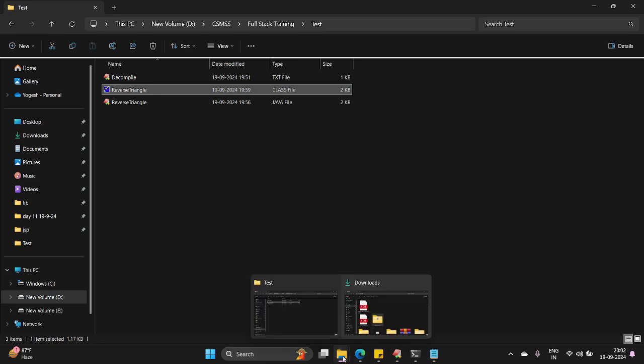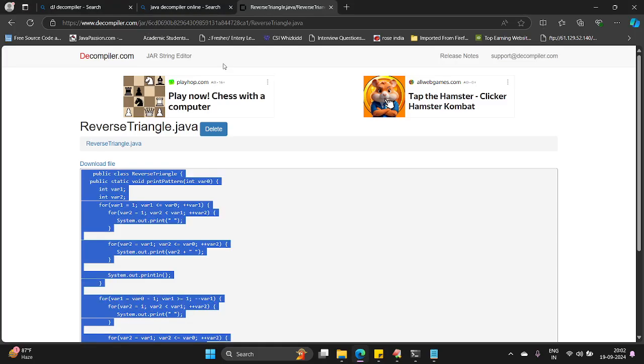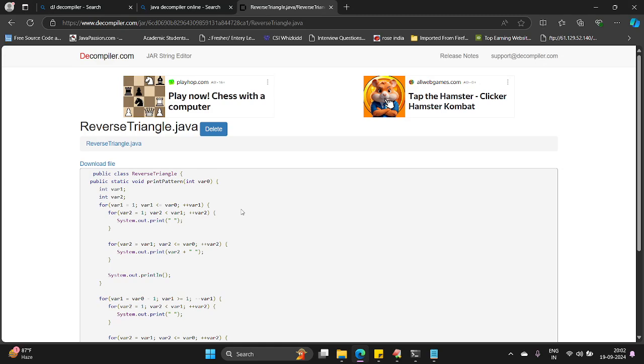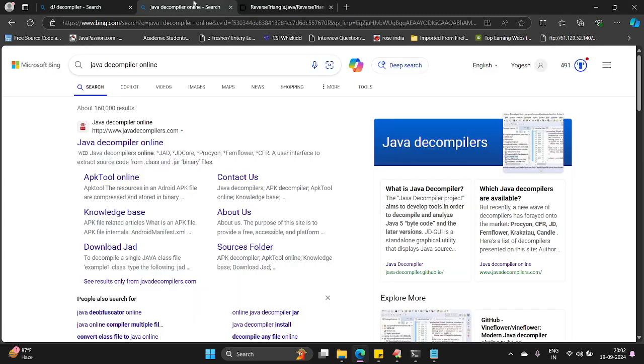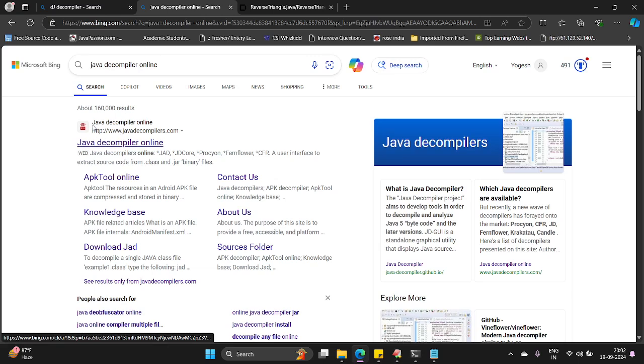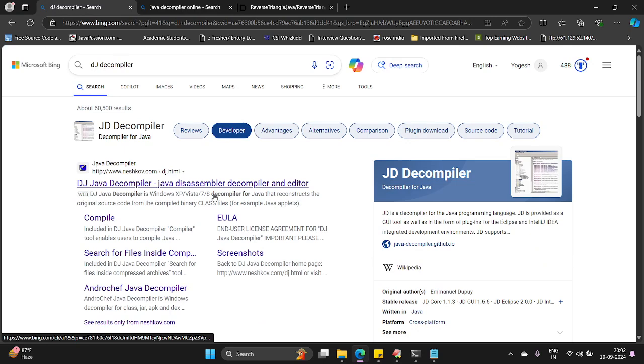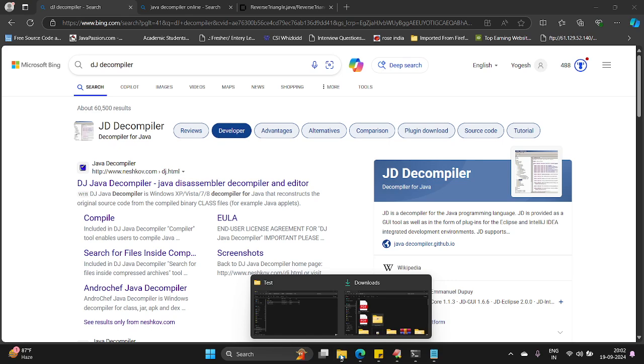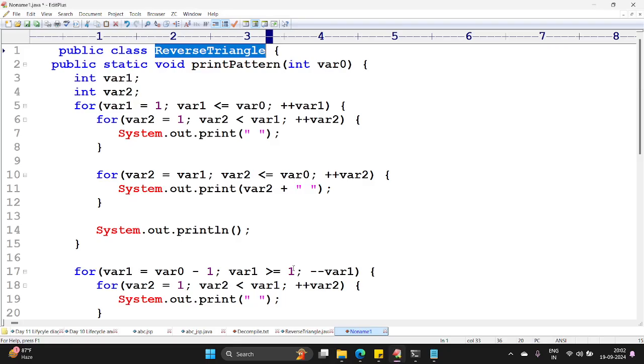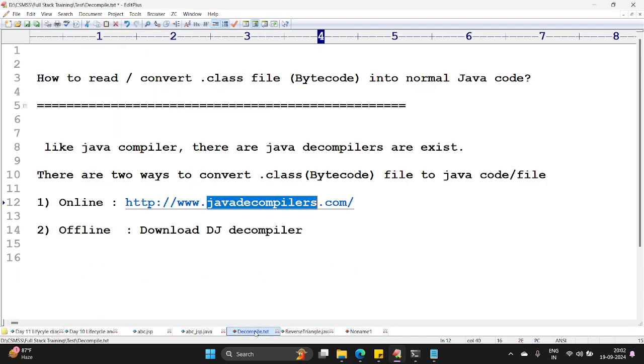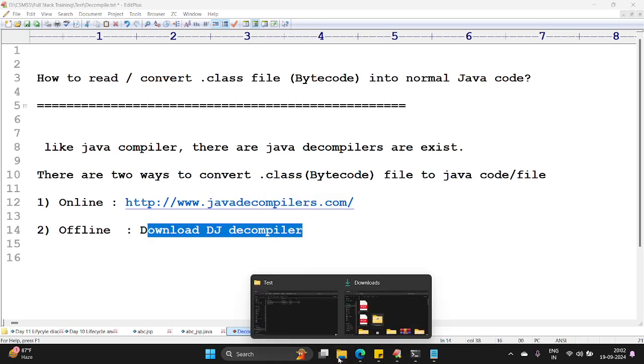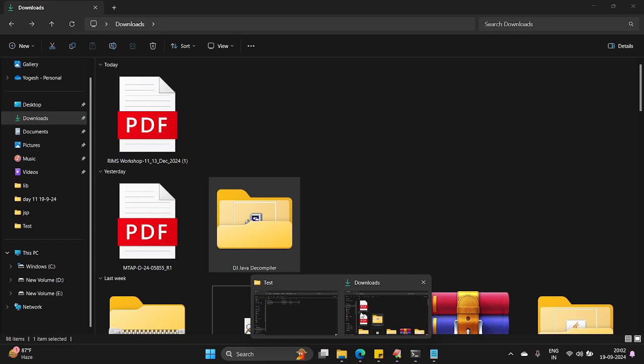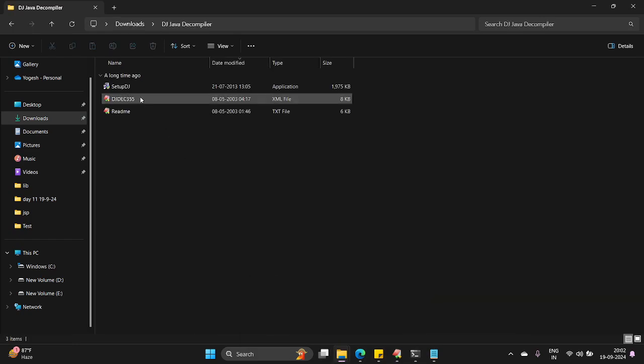Second way is you need to download a decompiler. You need to download a decompiler, JD or DJ decompilers. However I have already downloaded DJ decompilers. Just download DJ decompilers and directly you can run. This is the offline method. Here I have already downloaded it.